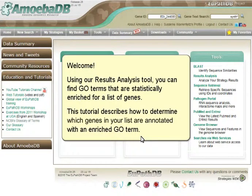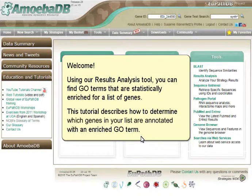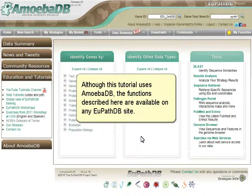Welcome! Using our results analysis tool, you can find GO terms that are statistically enriched for a list of genes. This tutorial describes how to determine which genes in your list are annotated with an enriched GO term. Although this tutorial uses AmoebaDB, the functions described here are available on any VEuPathDB site.